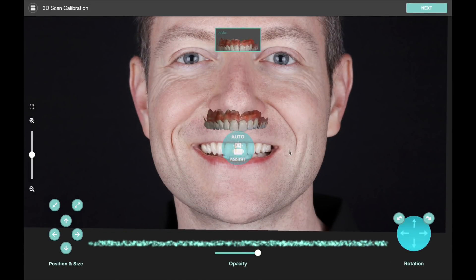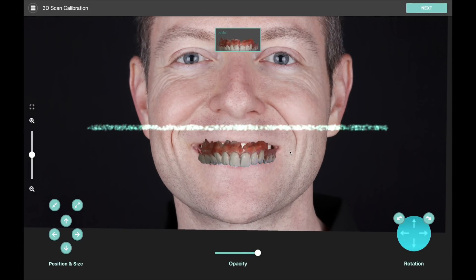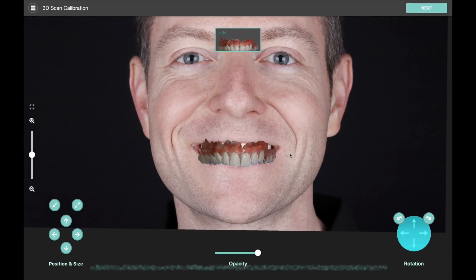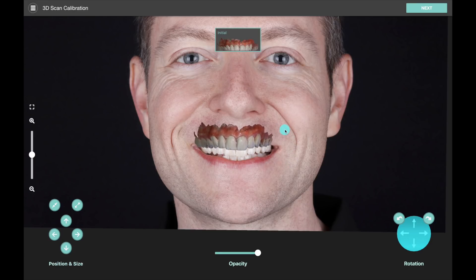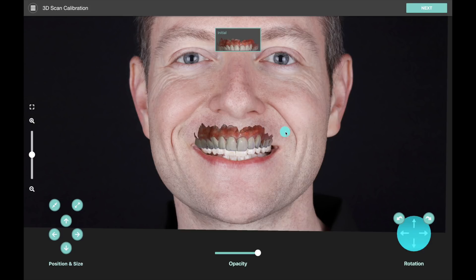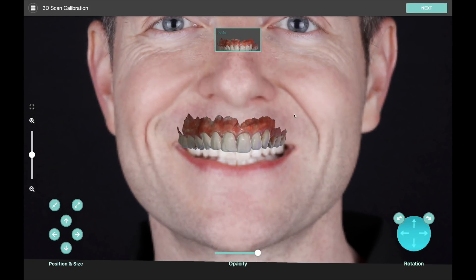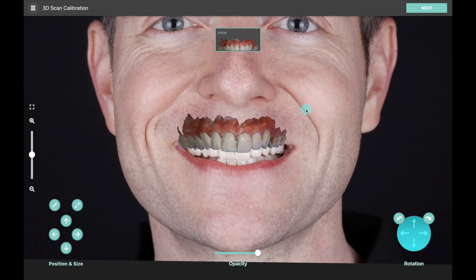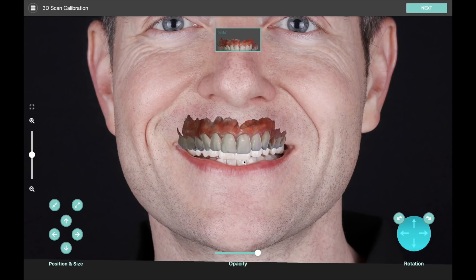Now when you bring in an intraoral scan file, there's an extra calibration step where we need to match up this 3D model with the position of the teeth in the photo. The software brings the model close to the mouth, but we still need to do the work of matching this up exactly with the position and orientation of the teeth in the photo.